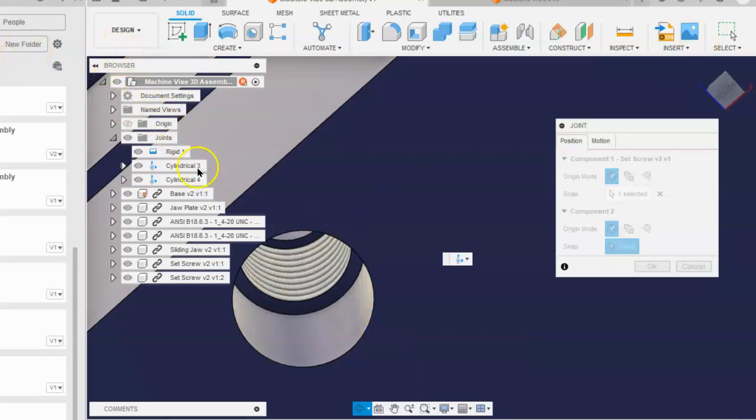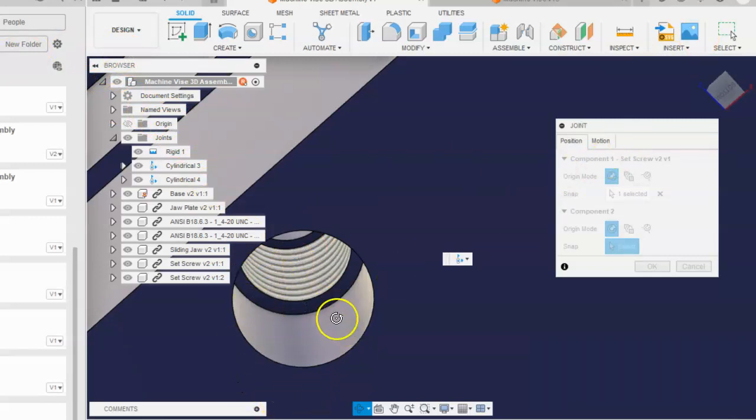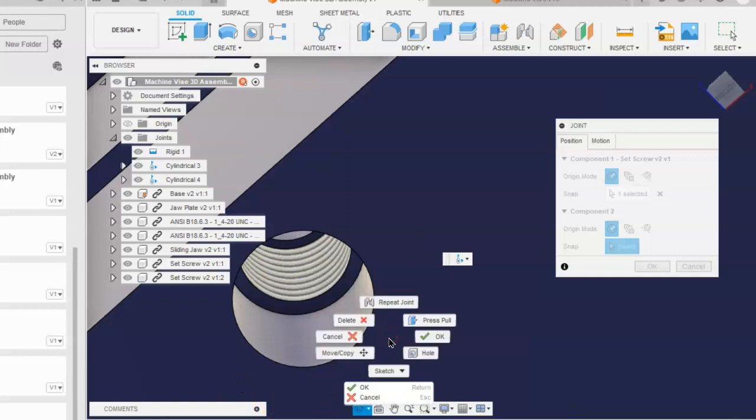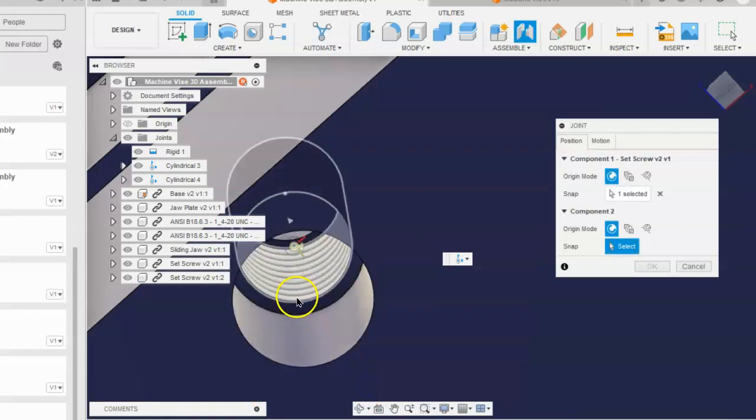So once you see that edge, you can do a right mouse button click and select OK.